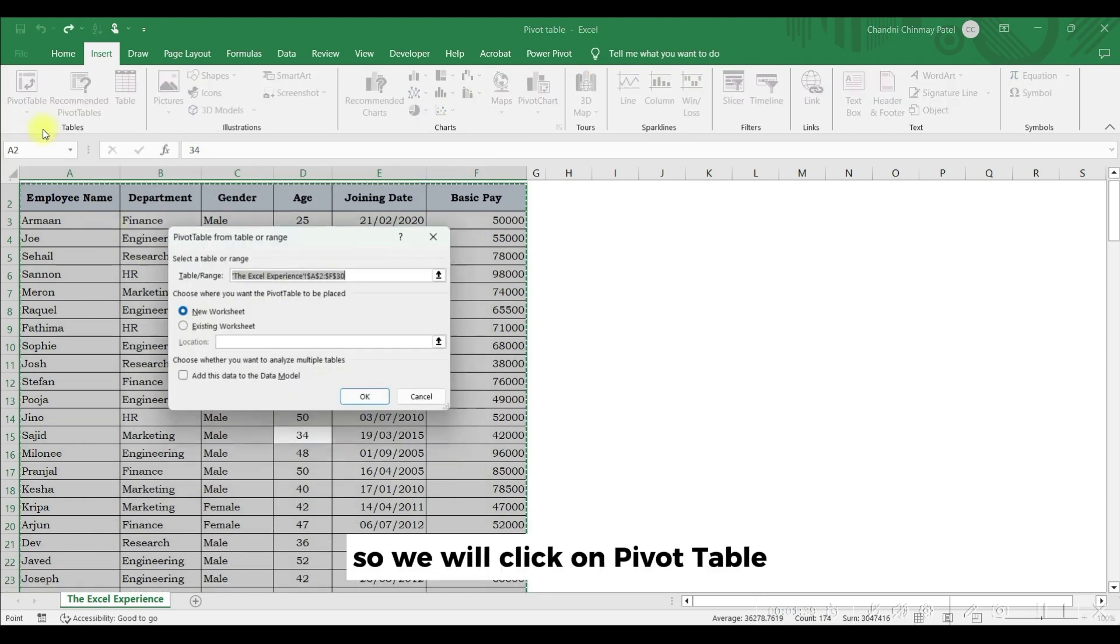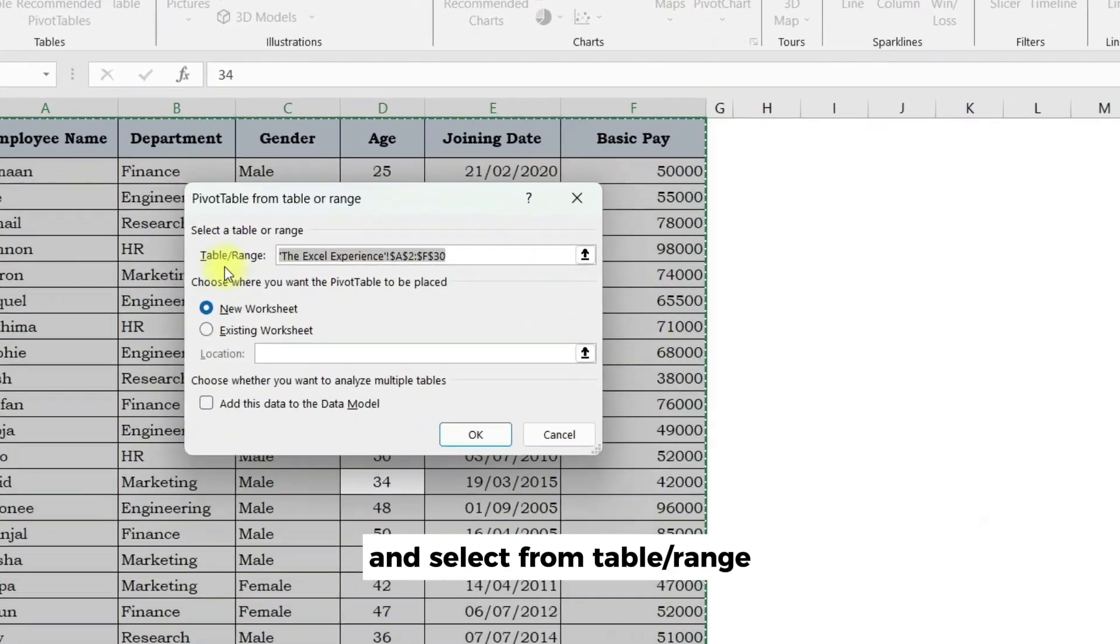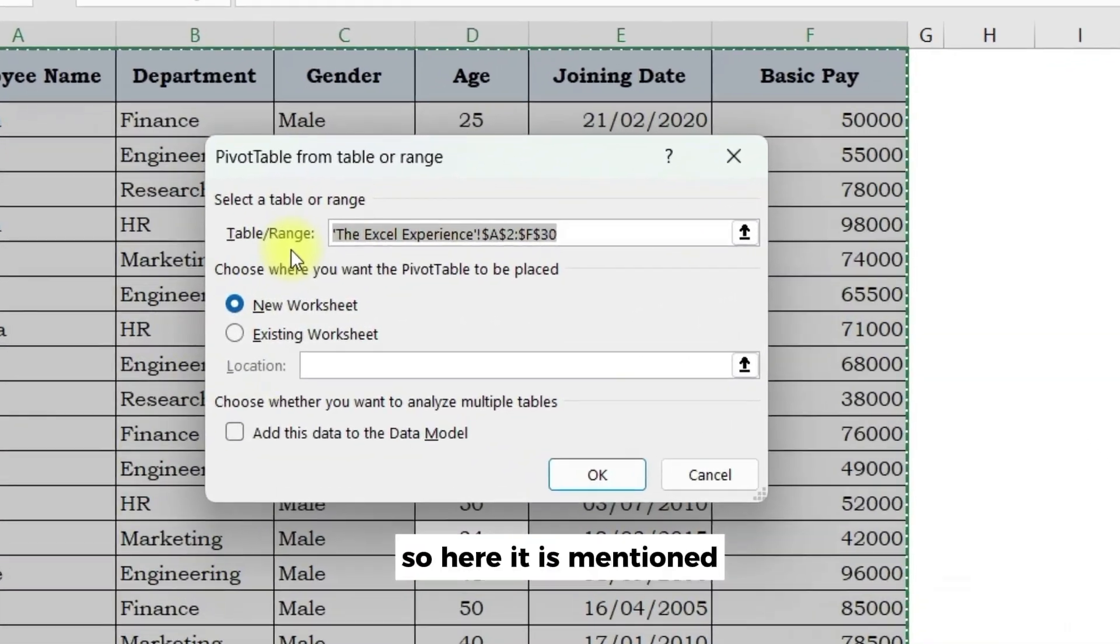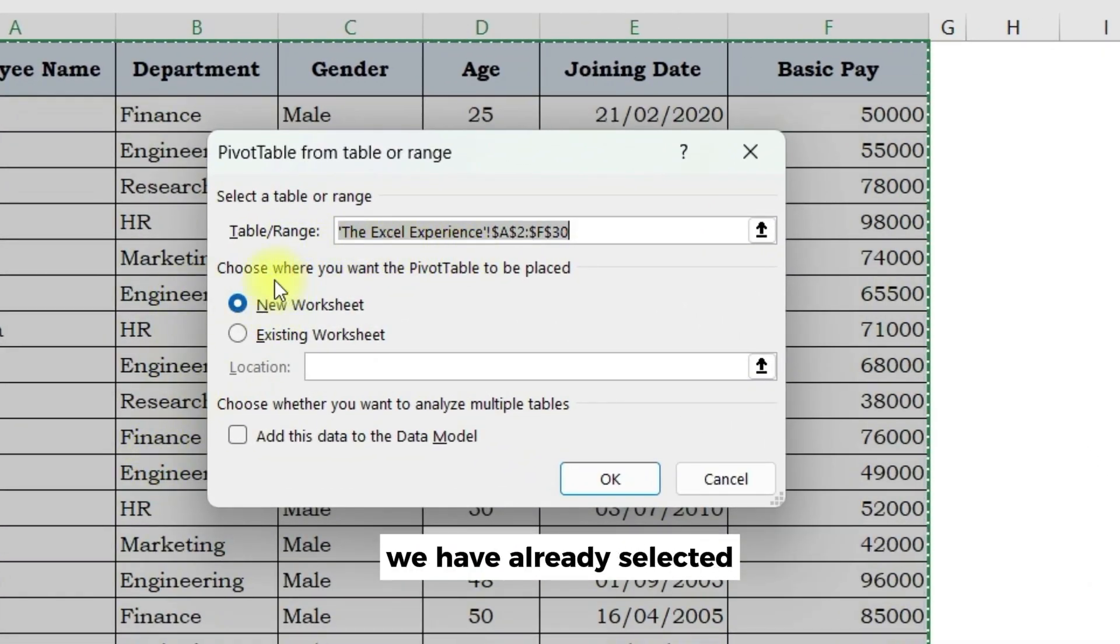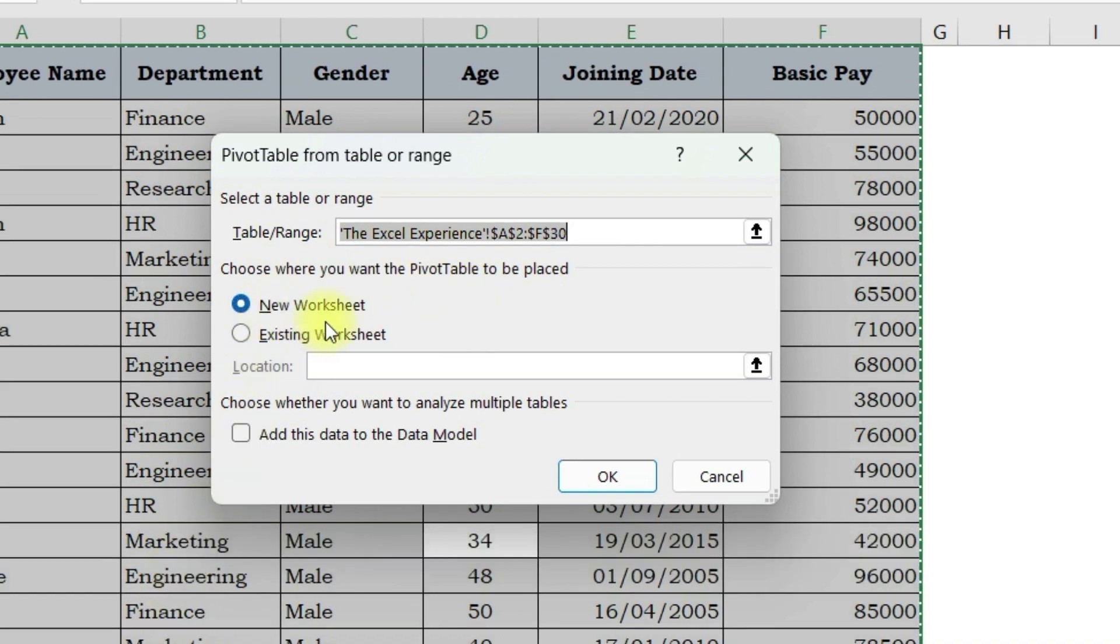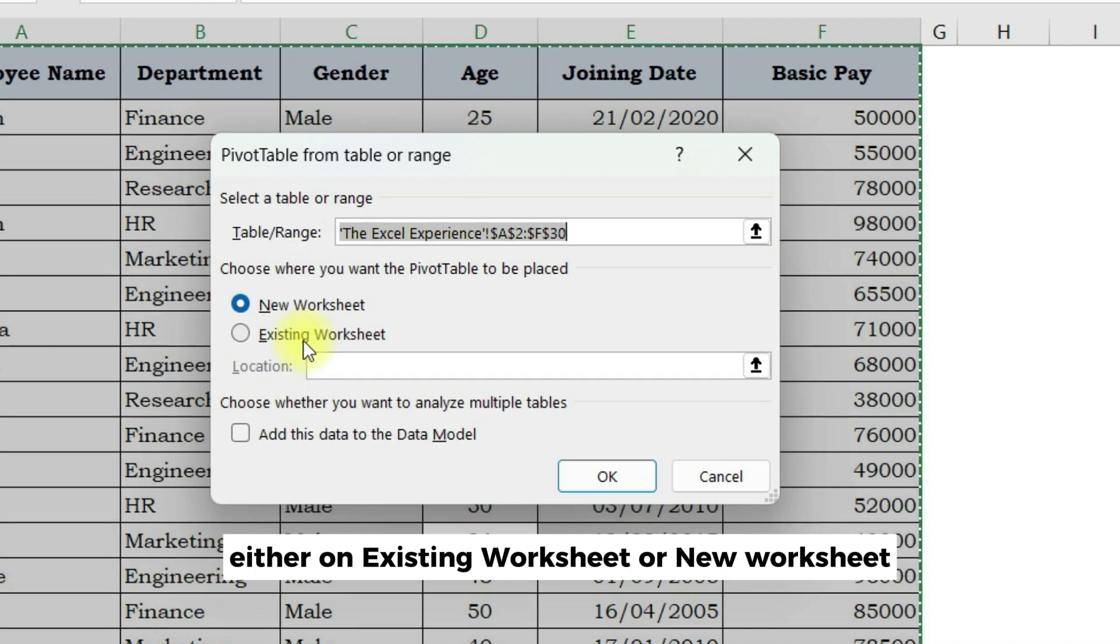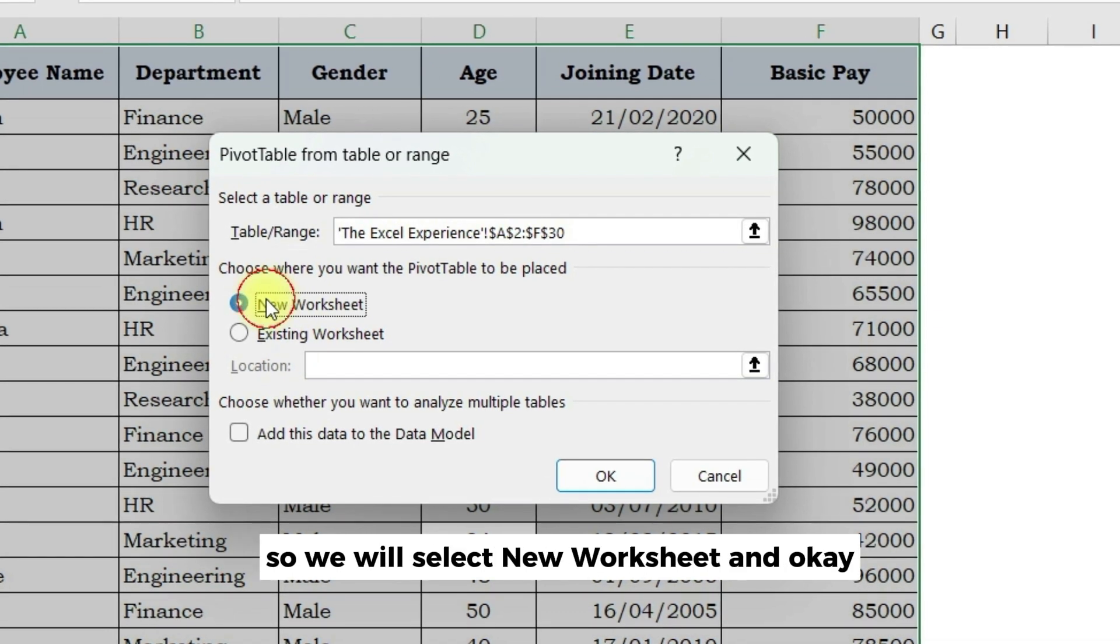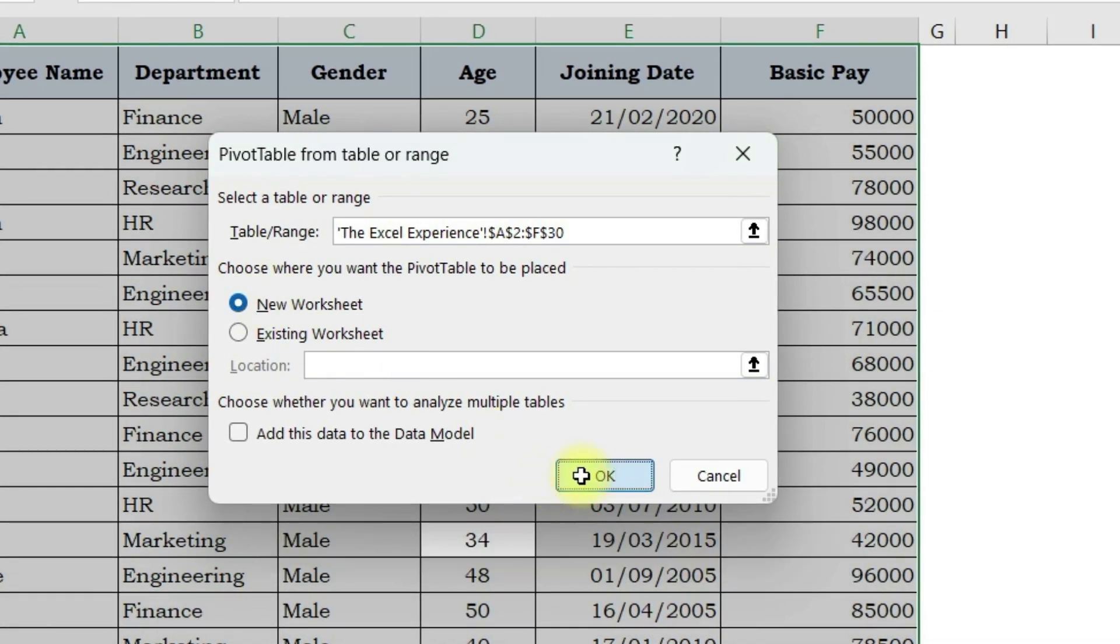So we will click on pivot table and select from table or range. Here it is mentioned select table or range. We have already selected. Next is choose where you want pivot table to be placed, either on existing worksheet or new worksheet. So we will select new worksheet and OK.